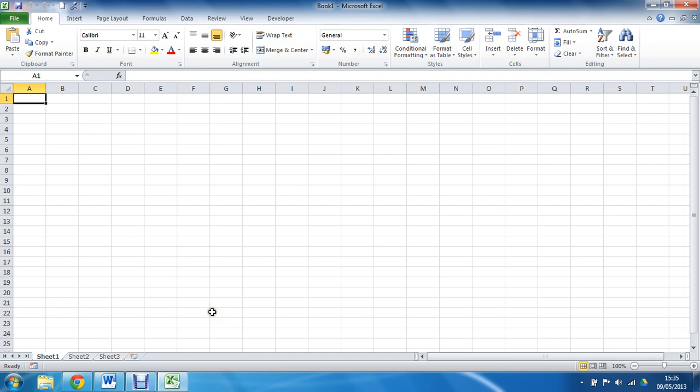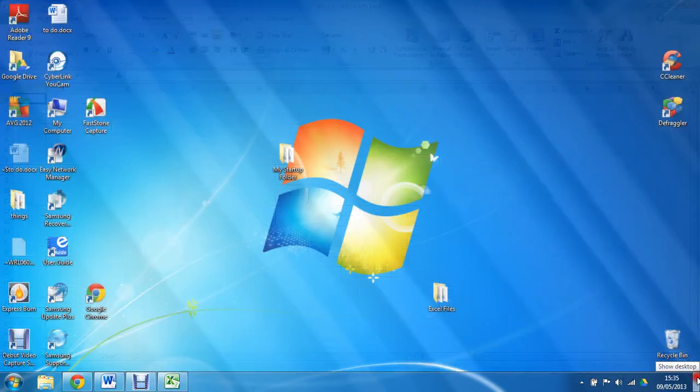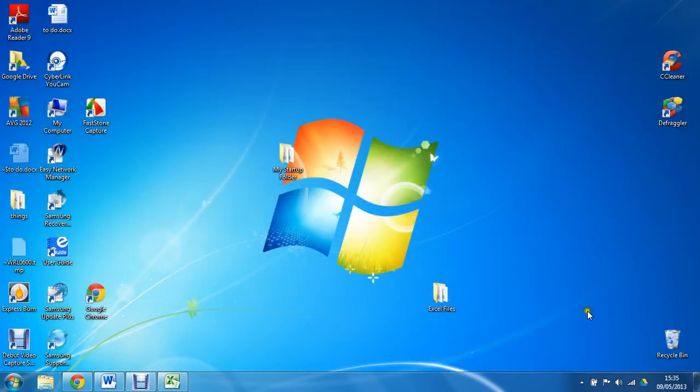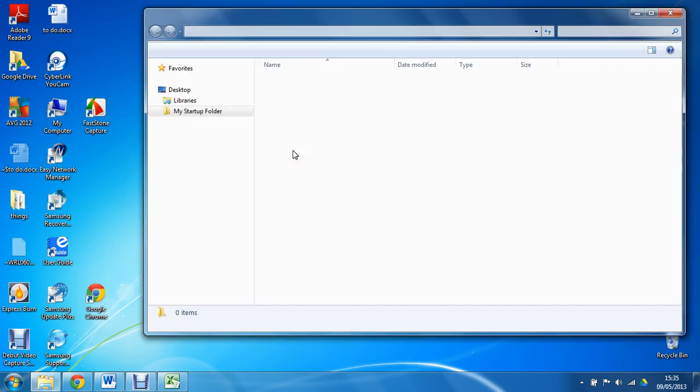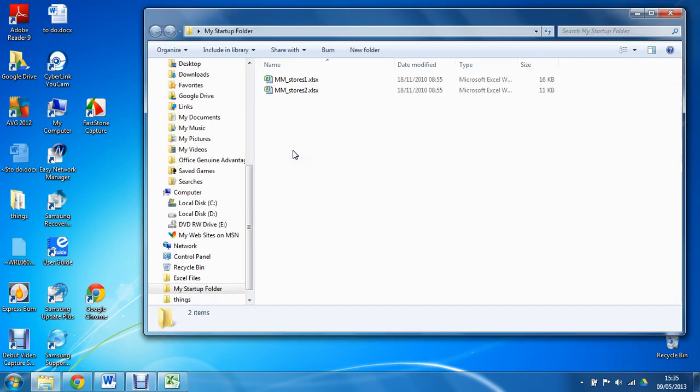Now to set this up, what I have is on my desktop I have a folder which I have called my startup folder. You can call this folder whatever you want.